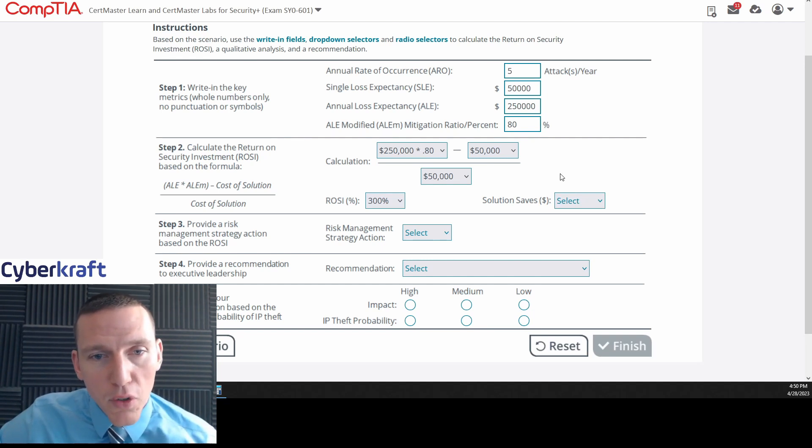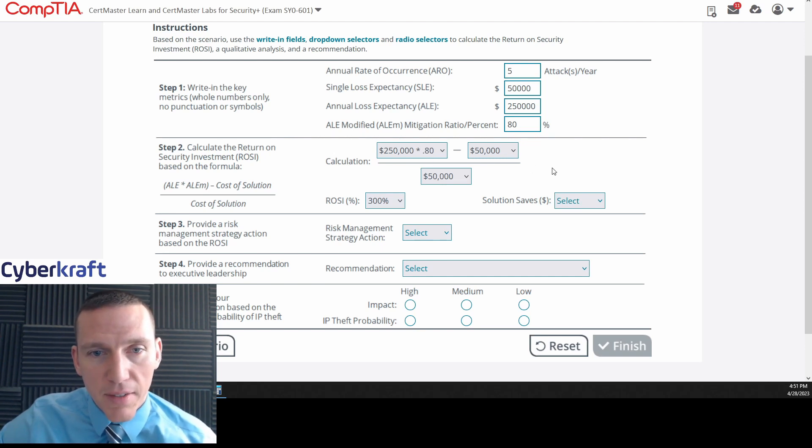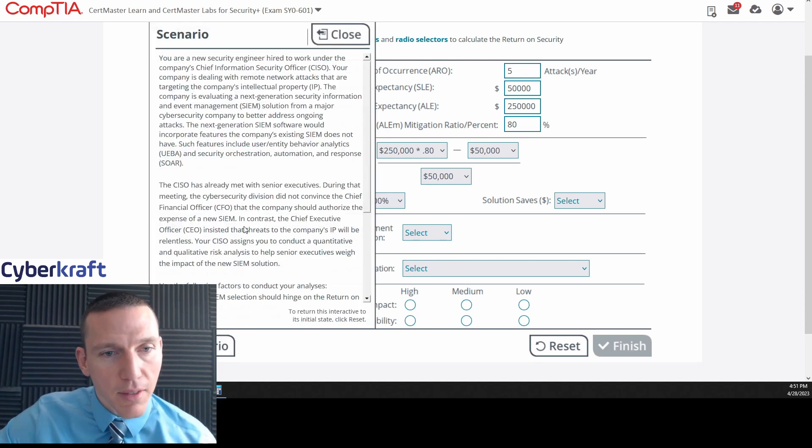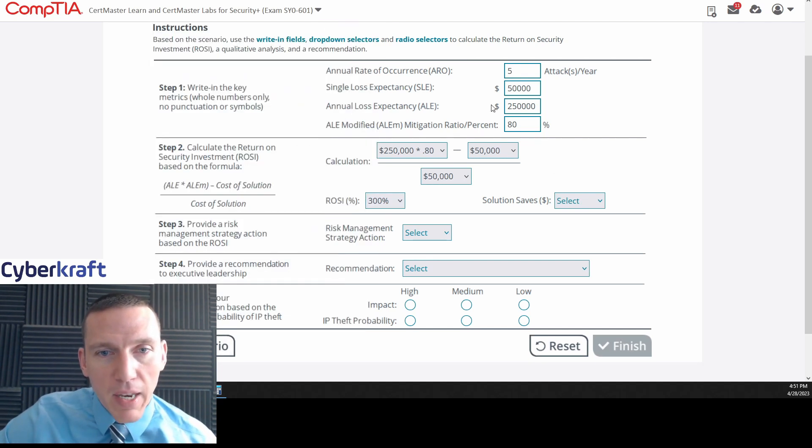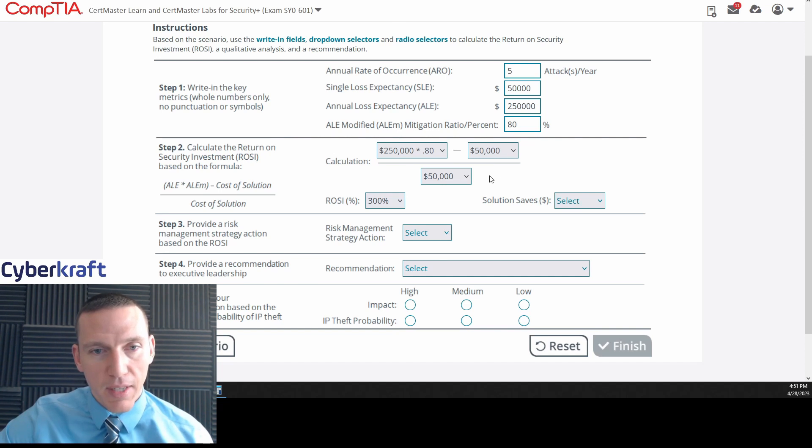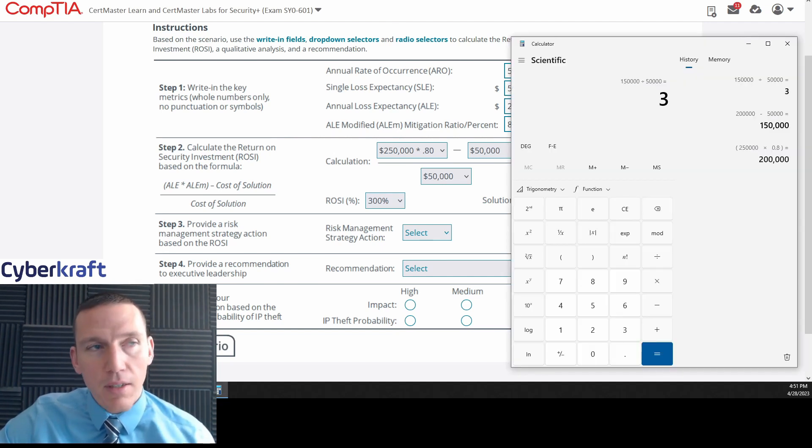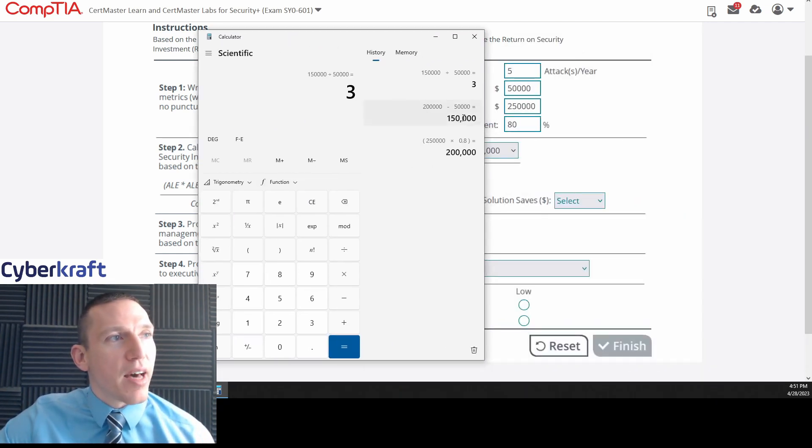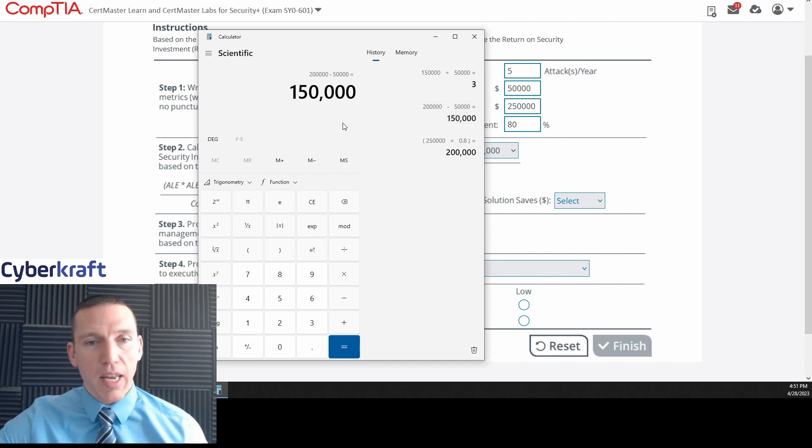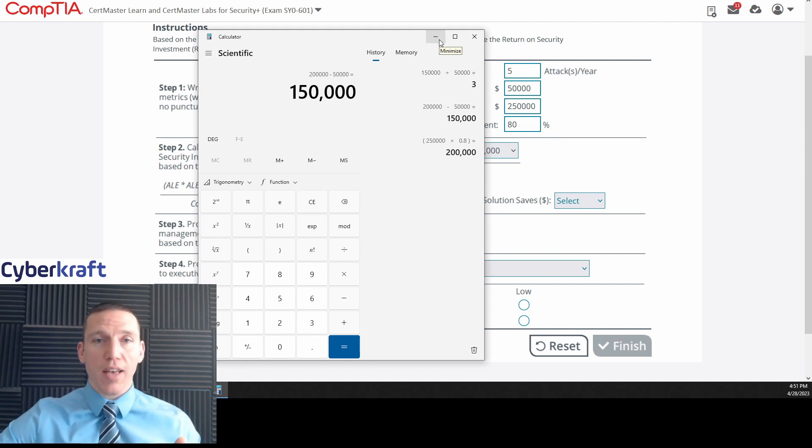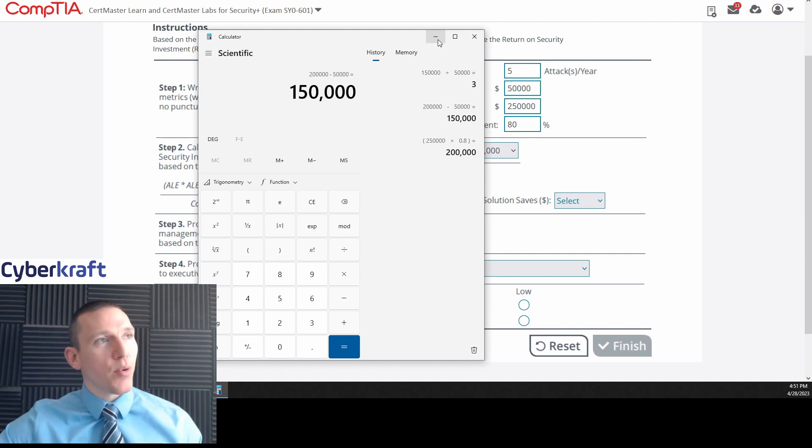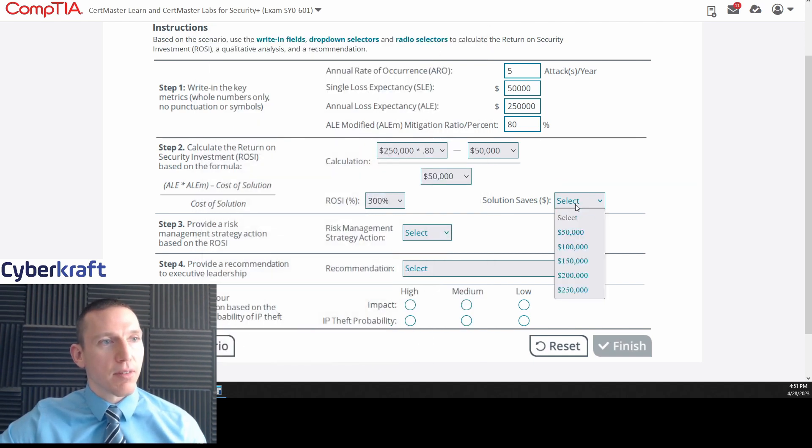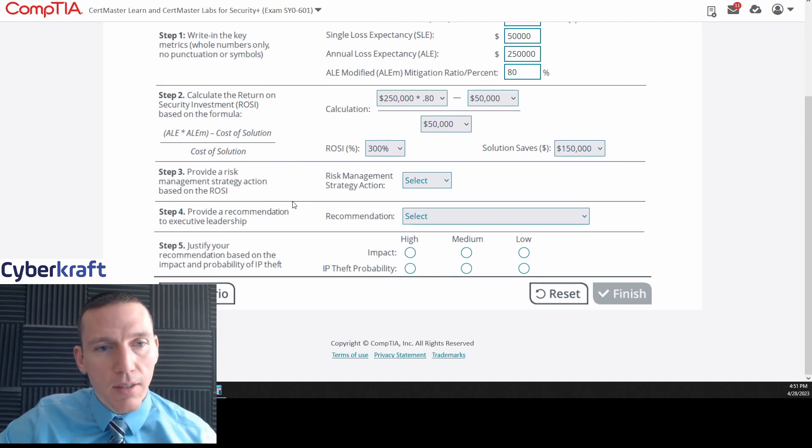So what would the solution save? Well, if the solution mitigates 80% of the attacks, then it would mitigate $200,000 worth of attacks. But we have to calculate the cost of the solution. What would that value be? So $200,000 worth of attacks. So it'd be $150,000. Because it would mitigate four of the five attacks, which would be $200,000 worth of attacks. But it costs $50,000. So then it would end up total, we would save $150,000. Does that make sense?